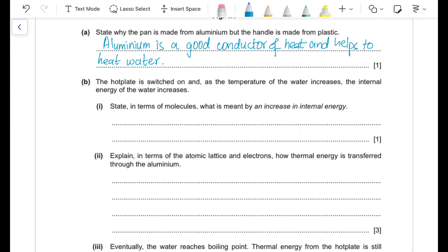Part (b)(i): the hot plate is switched on and the temperature of the water increases. State what is meant by an increase in internal energy. Internal energy is the sum of kinetic energy and potential energy of the molecules. When temperature is supplied, the kinetic energy of the molecules increases — so the answer is that the kinetic energy or potential energy of molecules increases.